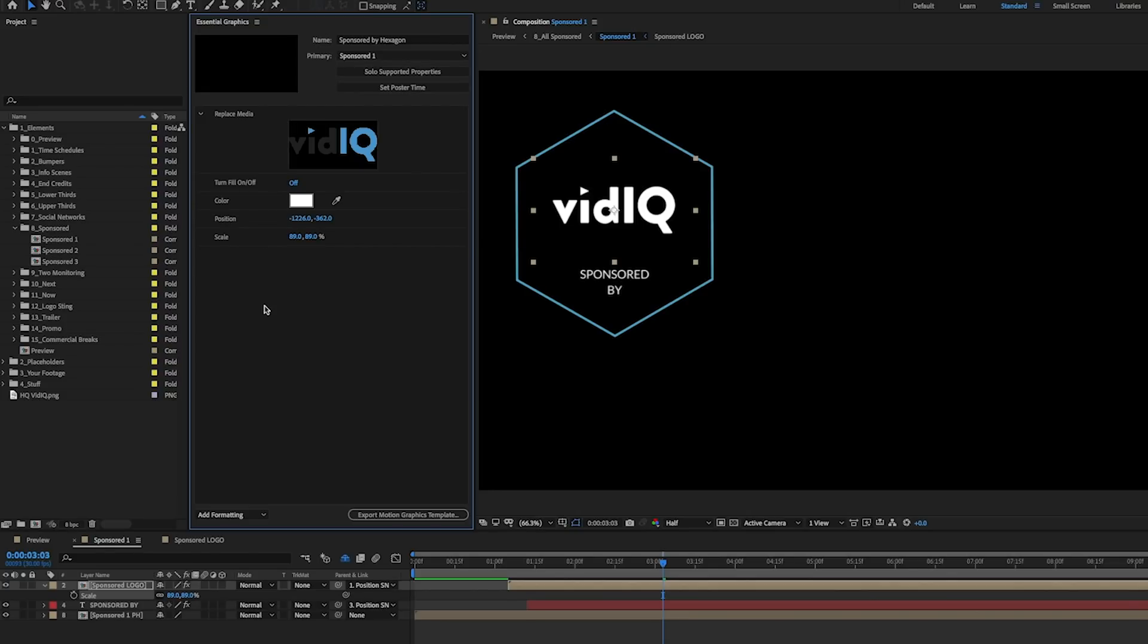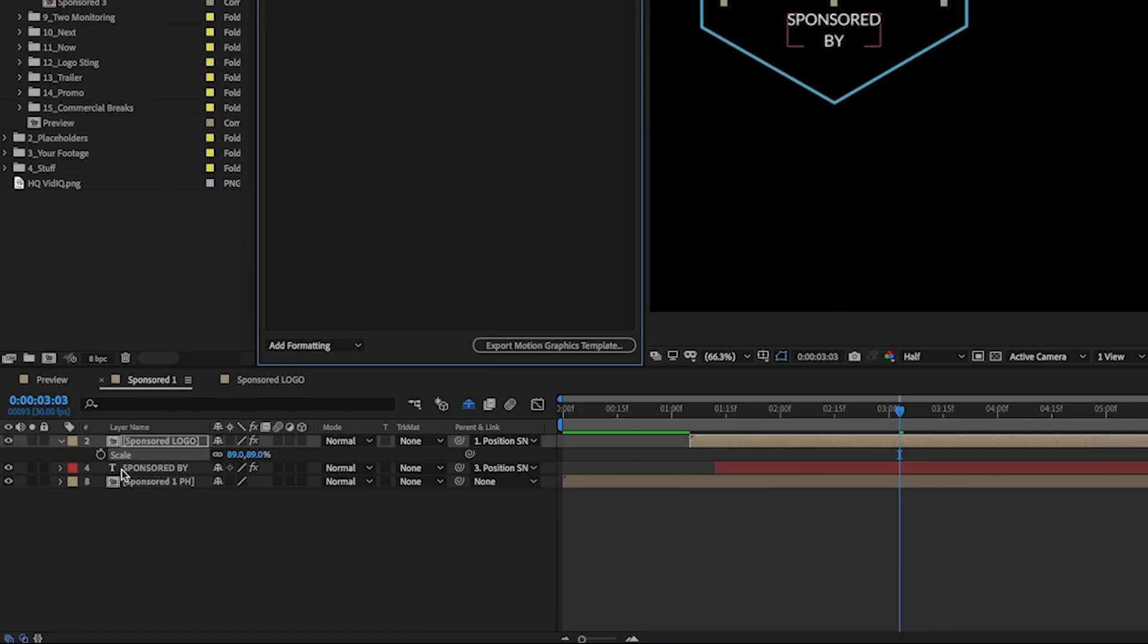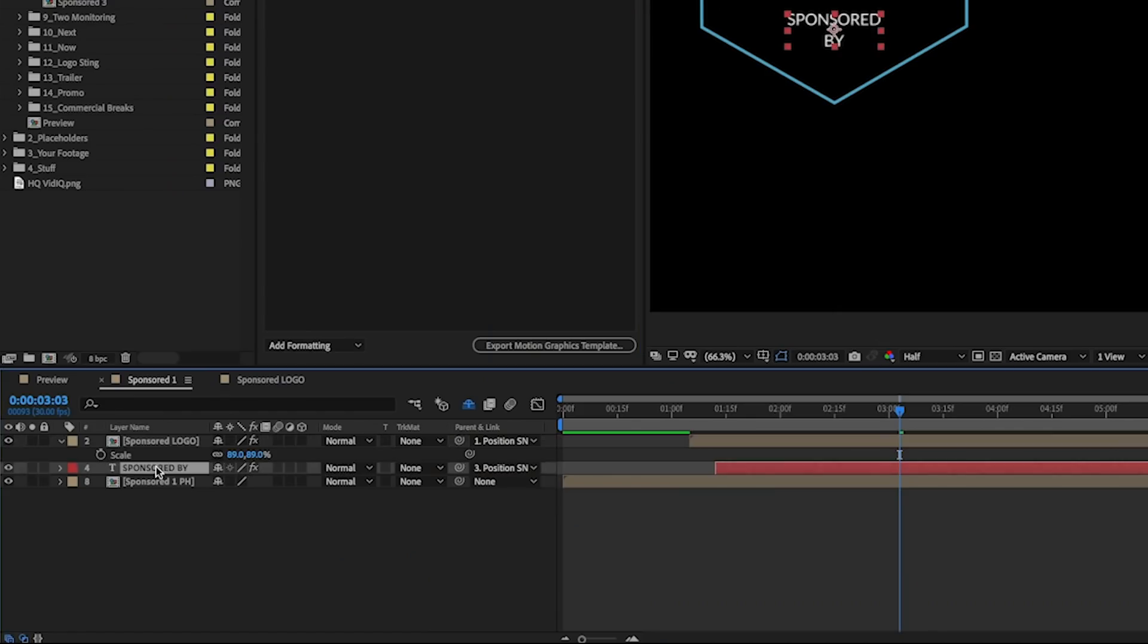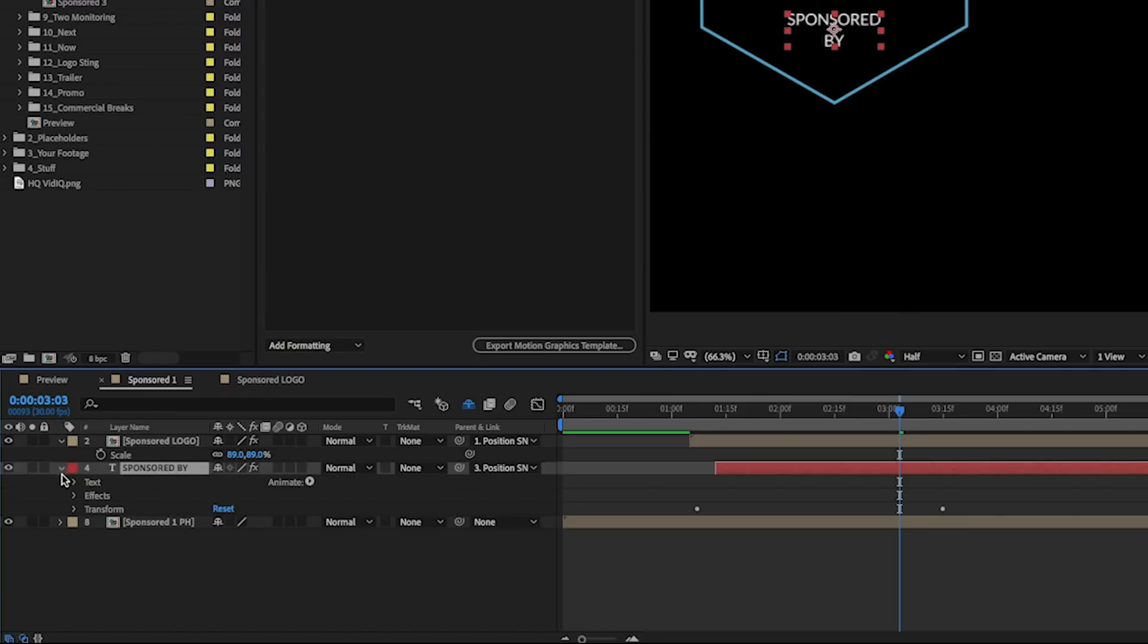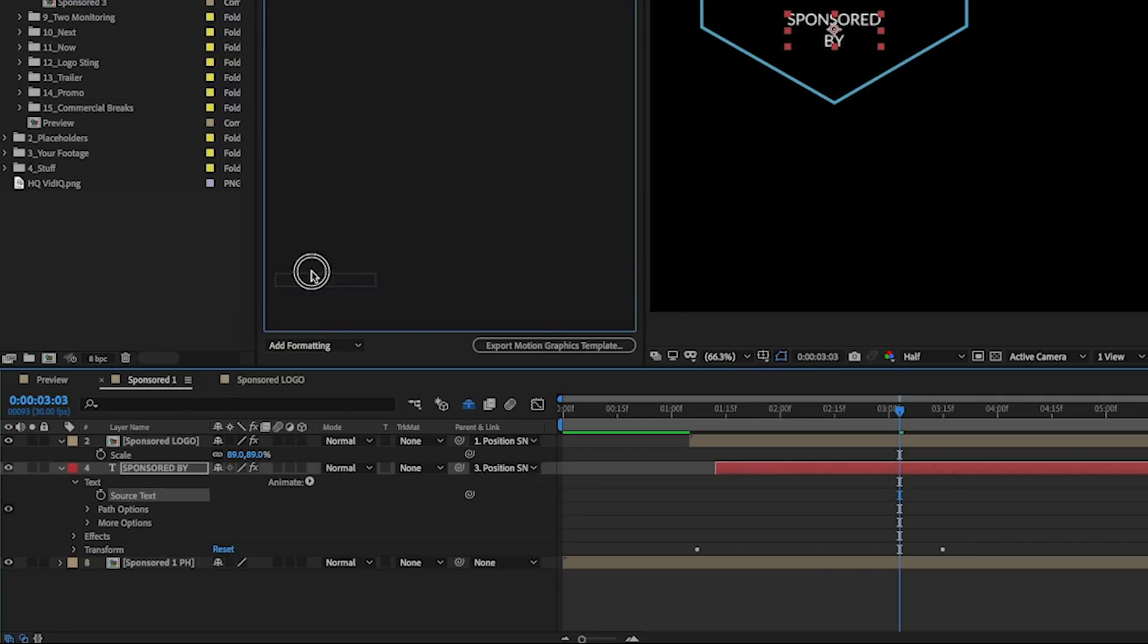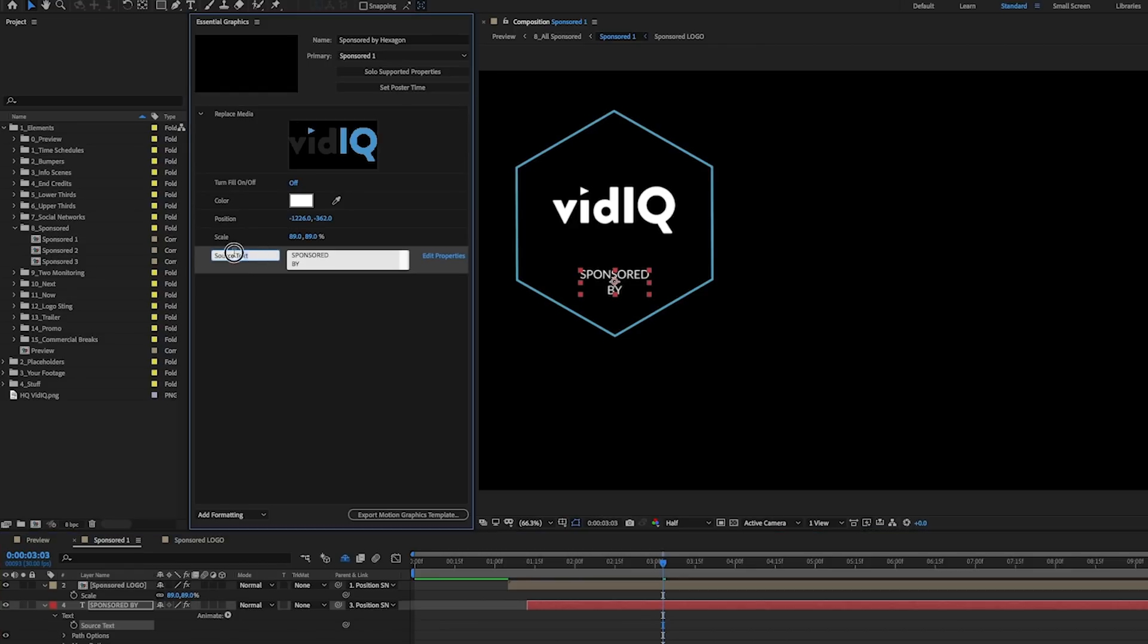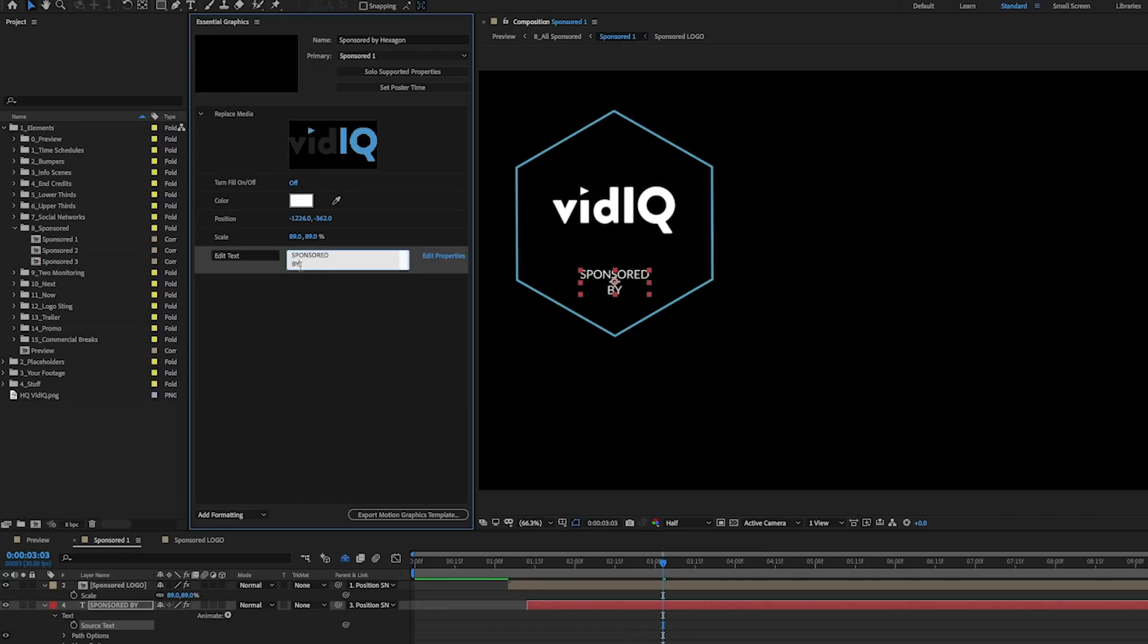So there's probably going to be a few other things you want your user to control, such as the text and the color of the background here. So for the text, the sponsored by text, you can actually toggle down here and go to text. And within that is source text. And that's what you can drag into the panel to be editable. So here we can call this edit text. And so they can control what this says. If you want to edit sponsored by, it can be brought to you by or whatever the person wants to type in.